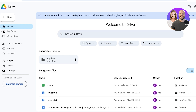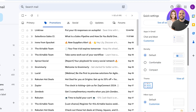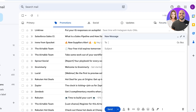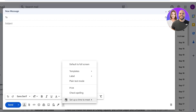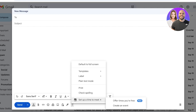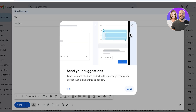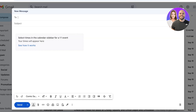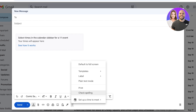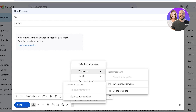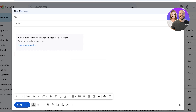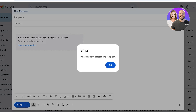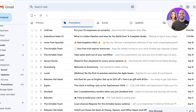In Gmail's compose window, at the bottom you have options to offer times when you're free, letting you send your schedule to the recipient to find the perfect meeting time. You also have spell check, labels, and templates — create your own templates and use them to send consistent campaigns. You can also click the arrow icon to schedule a send for a particular time.